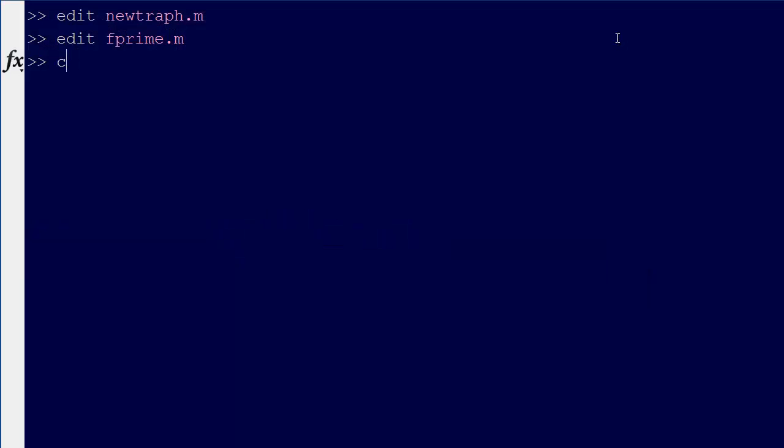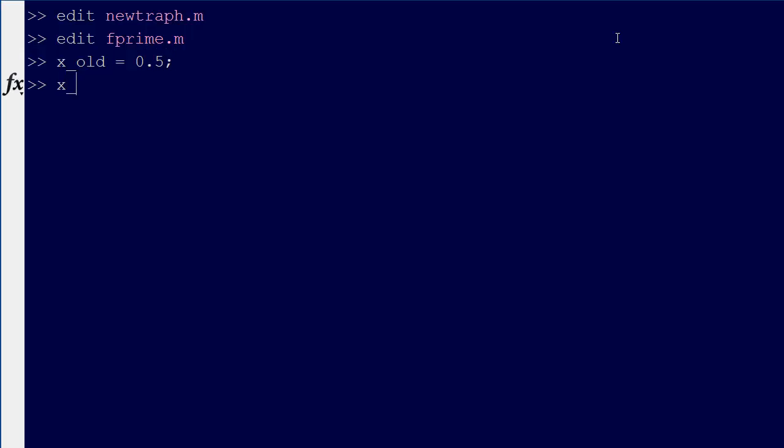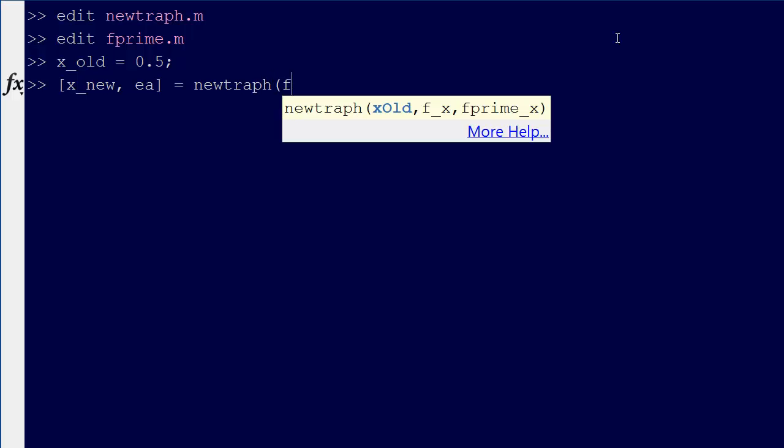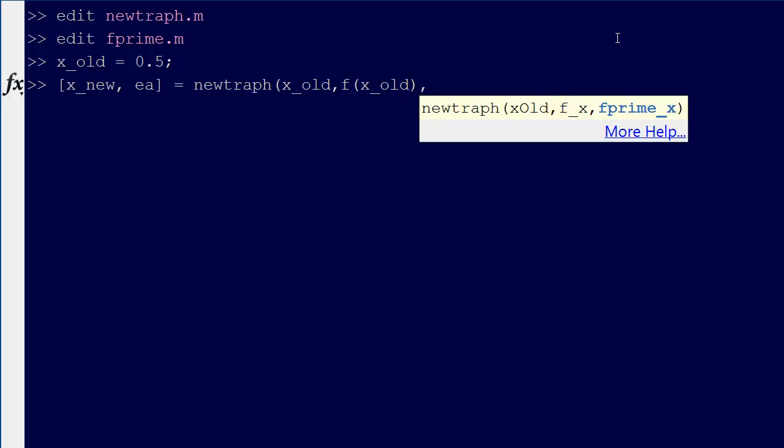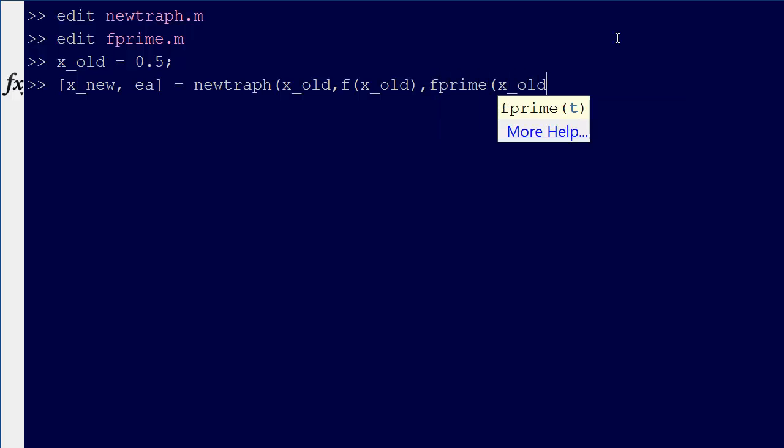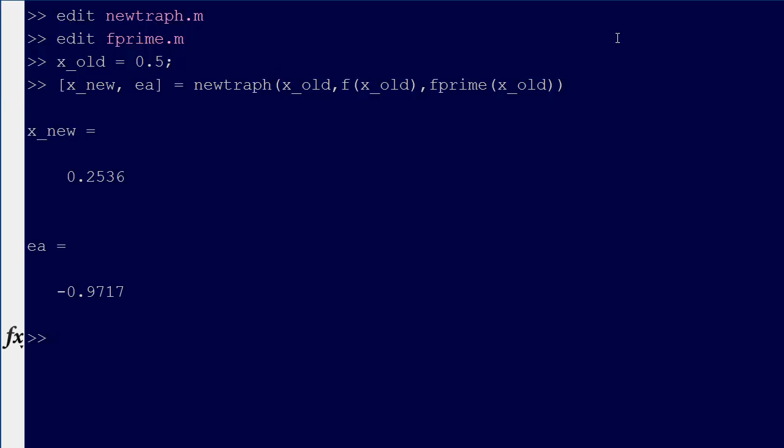Let's say x old equals 0.5. Then we can go x new and EA equals newtraft x old, f at x old.